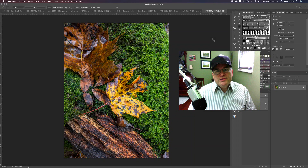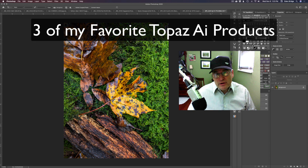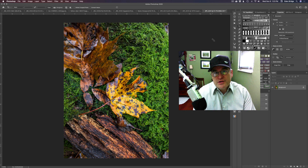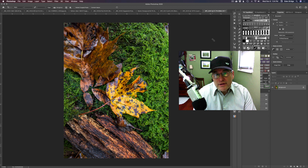Hello and welcome back to the Joy of Editing with Dave Kelly. On today's episode we're looking at three Topaz AI products that I think are really great and maybe you should consider adding to your arsenal of software: Topaz DeNoise AI, Topaz Sharpen AI, and Gigapixel AI. We're really going to look at Gigapixel AI in a lot of detail today.